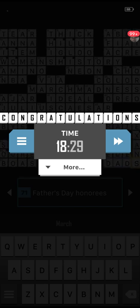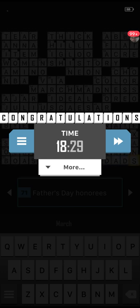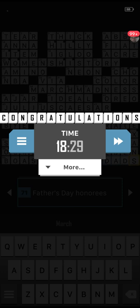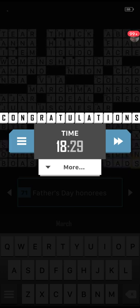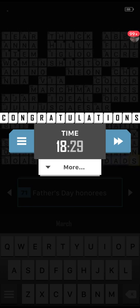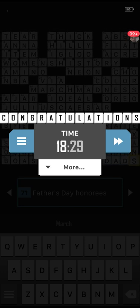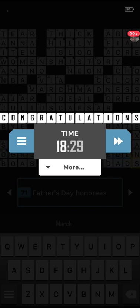Question number six: which European country faced a financial crisis in 2010, leading to a bailout package from the International Monetary Fund and the European Union? You're very quiet today on these ones — maybe there are certain questions you're not sure of. The answer was Greece.